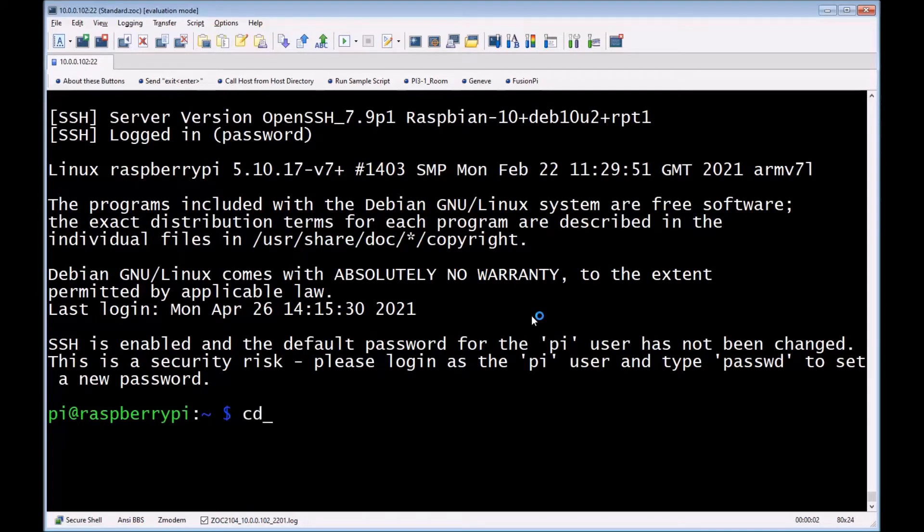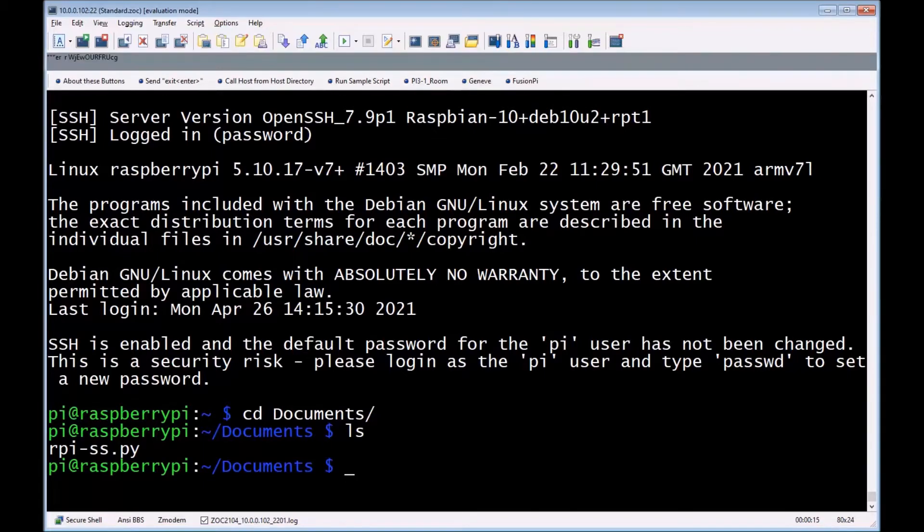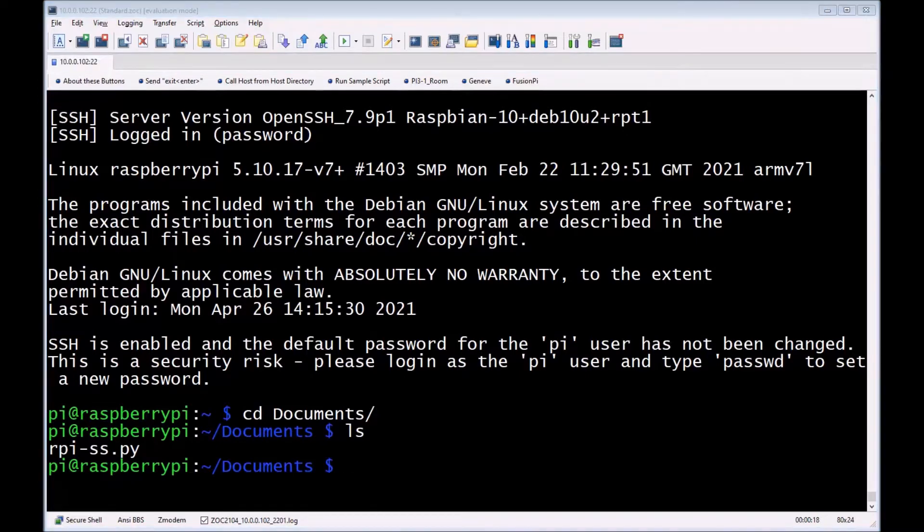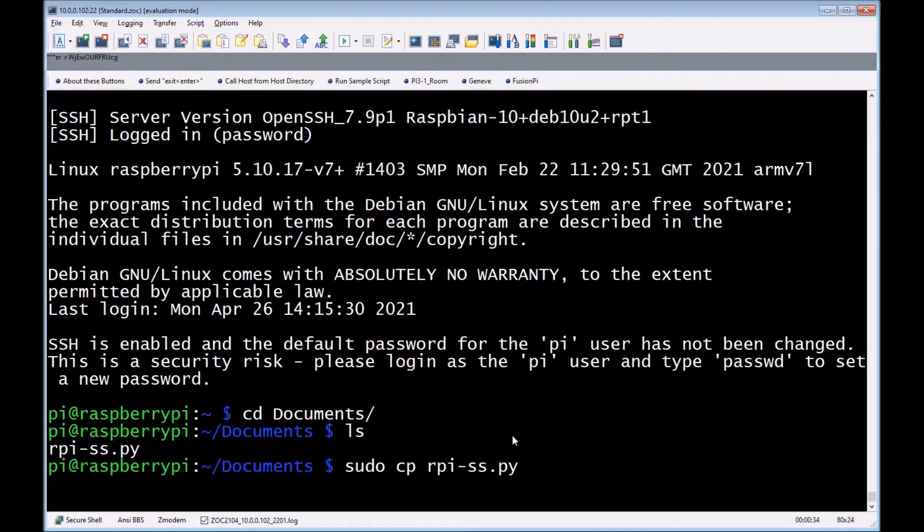I copied it with FileZilla, but you can use any type of FTP program. I've put it inside the documents. However, I do like to execute my scripts from a binary bin directory, so we're going to copy it. We need elevated privileges because it's a restricted directory. We're going to copy rpi-ss.py, the actual Python script that's going to be running as a service.